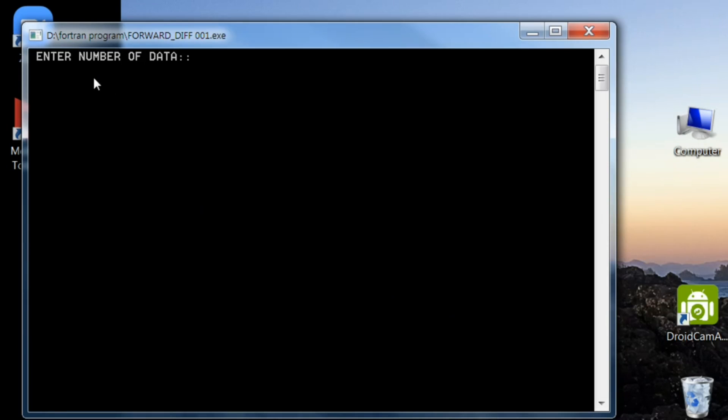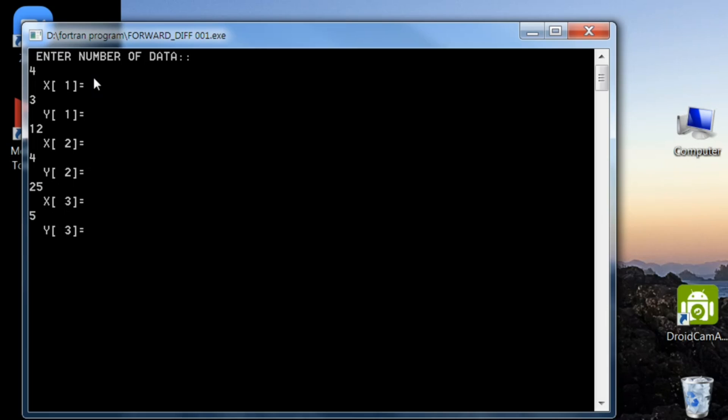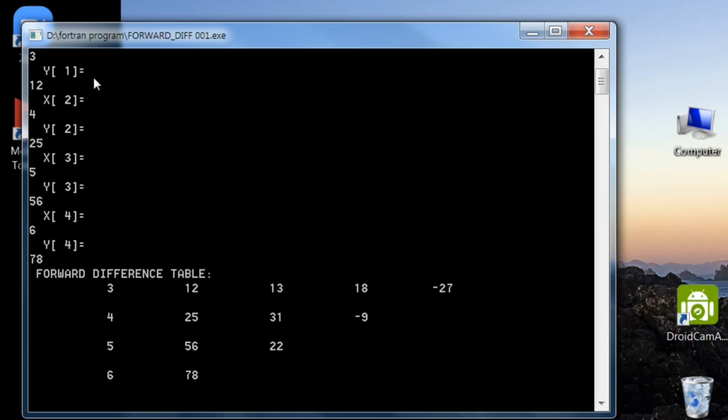Okay, now as you know we are entering four values. So now see presentation is much better. Let first value be 3, corresponding value is 12. Next is 4, corresponding is 25. Next value is 5 and value of y is 56. And last value is 6 and corresponding value is 78.